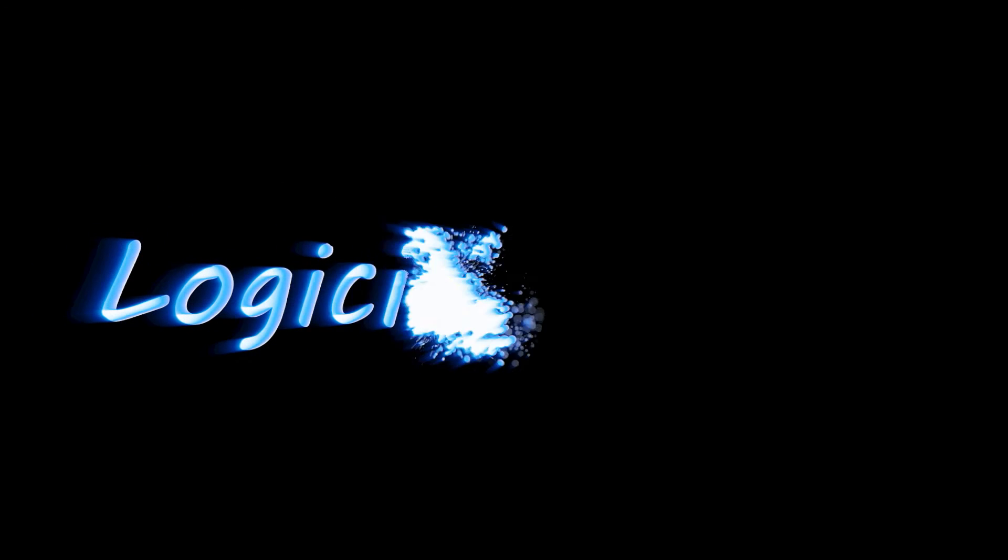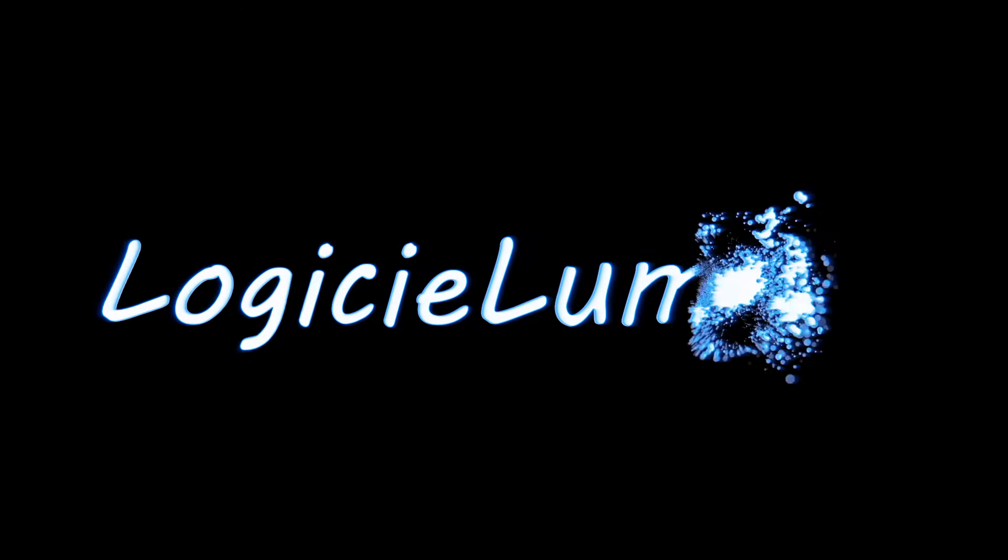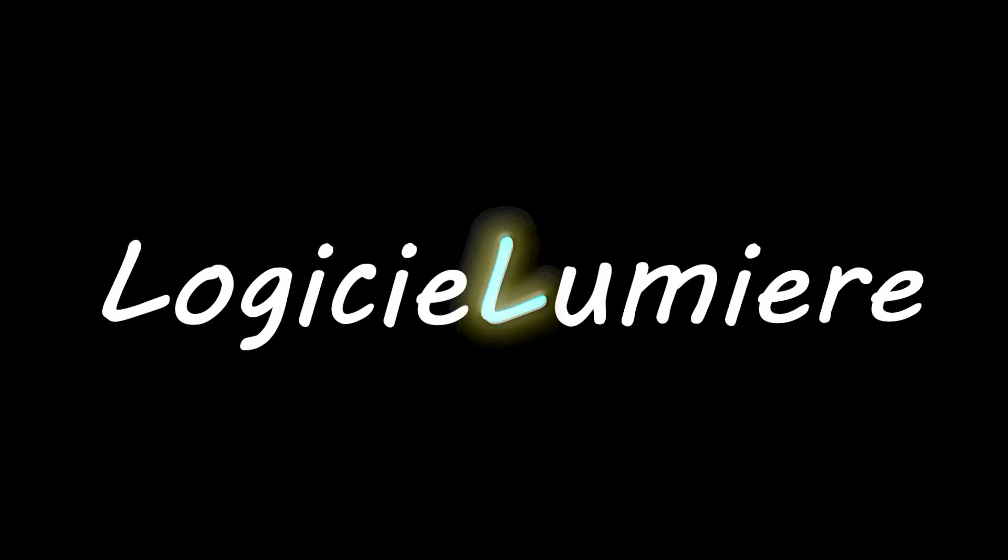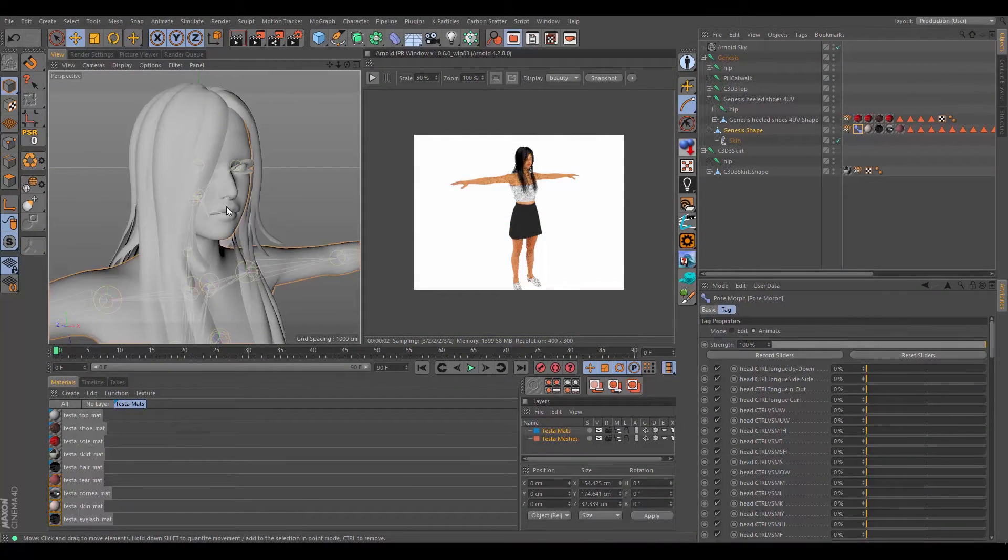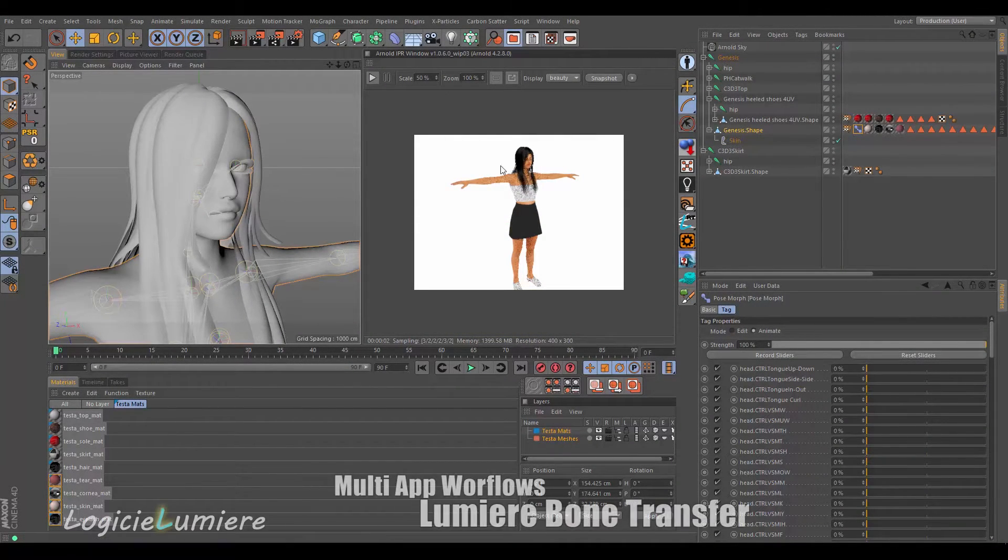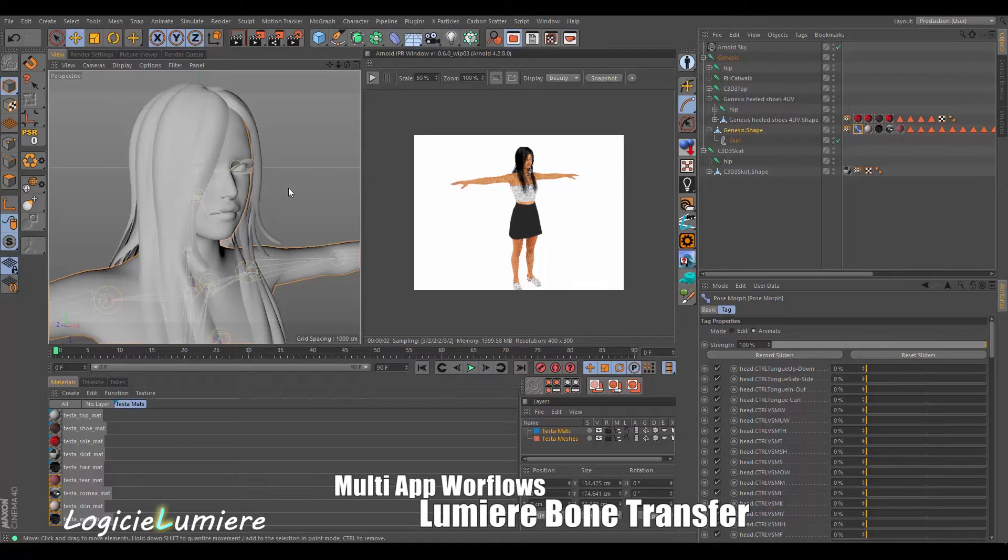Hello guys and welcome to another one with me, Eldrin from Watch to Lumiere. Today I'd like to do a tutorial on a new plugin that I just recently released today, the 24th of September, called Lumiere Bone Transfer.